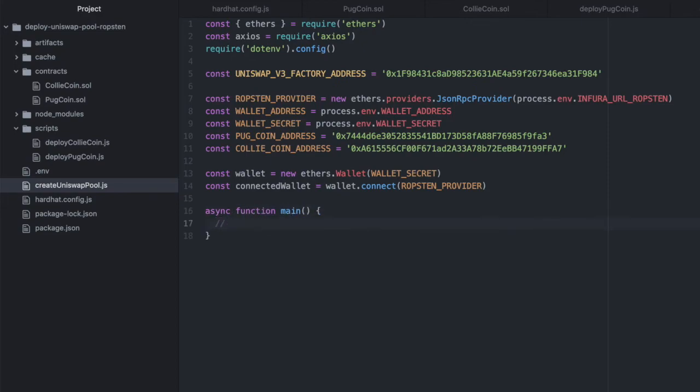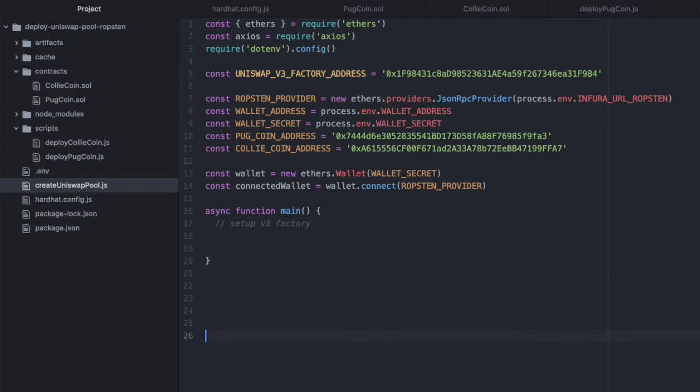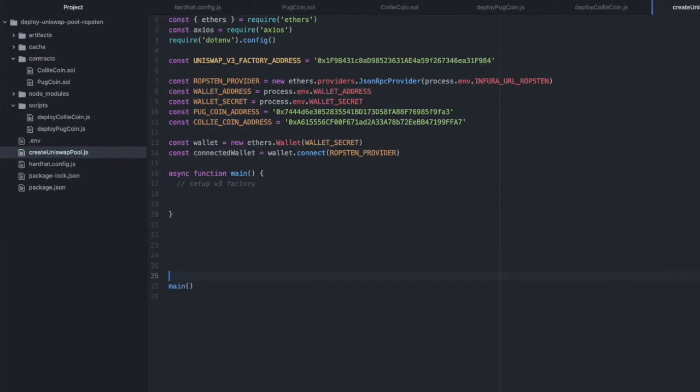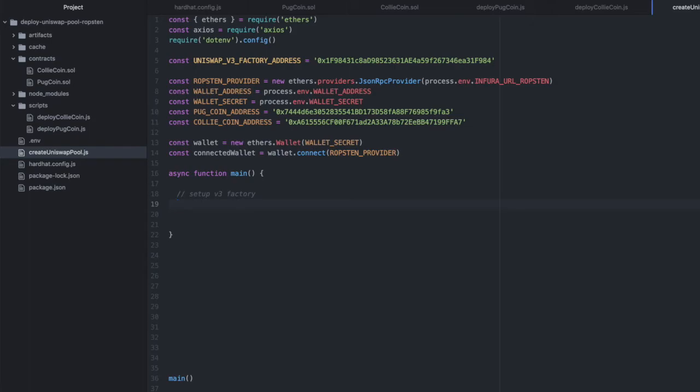Now let's get started with our main function. The first thing we do is we set up the V3 factory. And let's not forget to actually call this function.